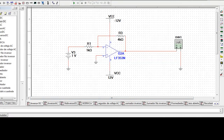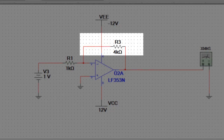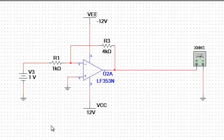Mostraremos algunas aplicaciones de este amplificador. Aquí tenemos el amplificador inversor. Este amplificador es un circuito de lazo cerrado, el cual se aplica una retroalimentación a la entrada inversora a través de la resistencia de retroalimentación. La entrada al circuito es aplicada al terminal inversor del amplificador operacional a través de la resistencia de entrada. La salida del circuito está amplificada e invertida respecto a la entrada del circuito.